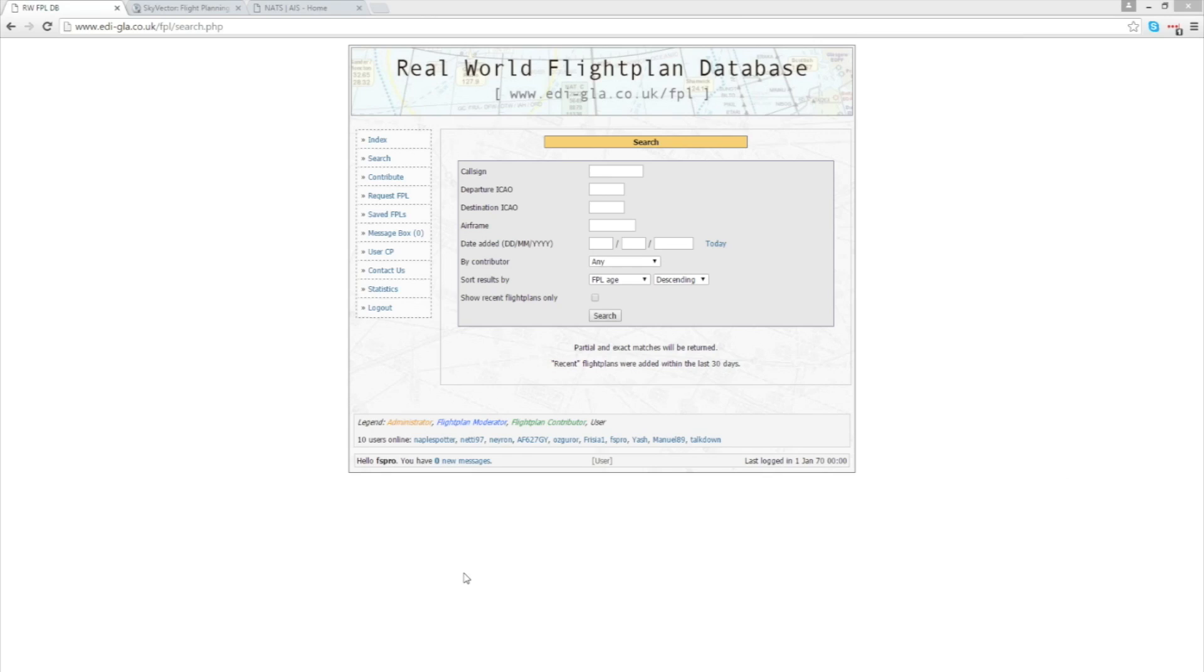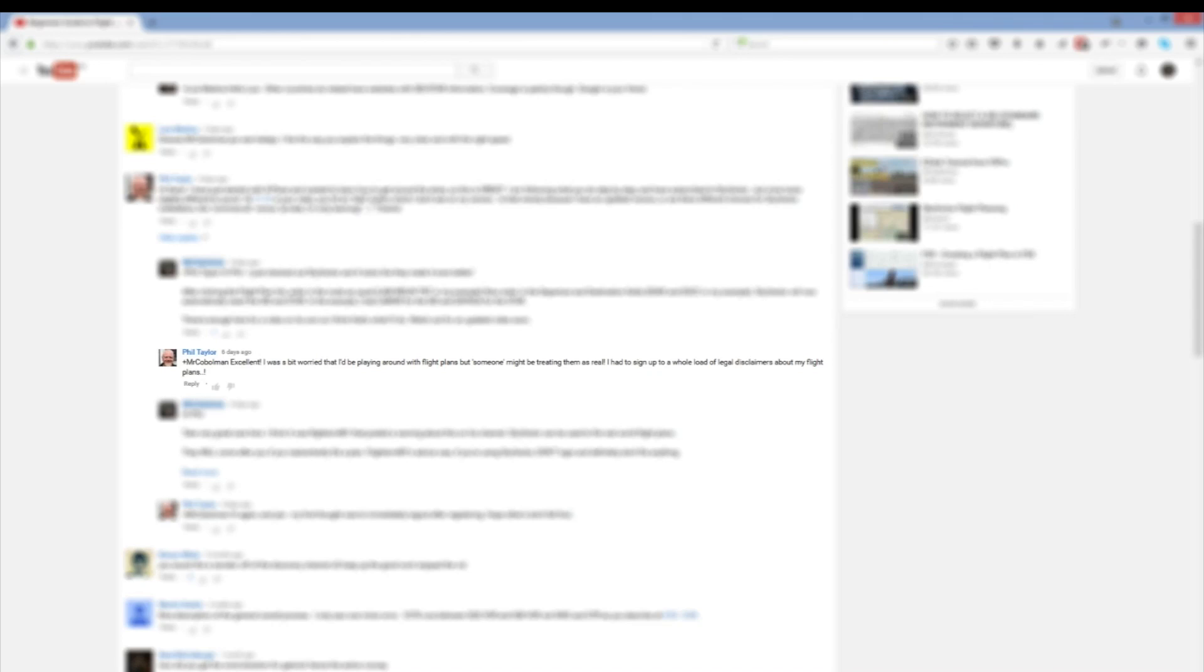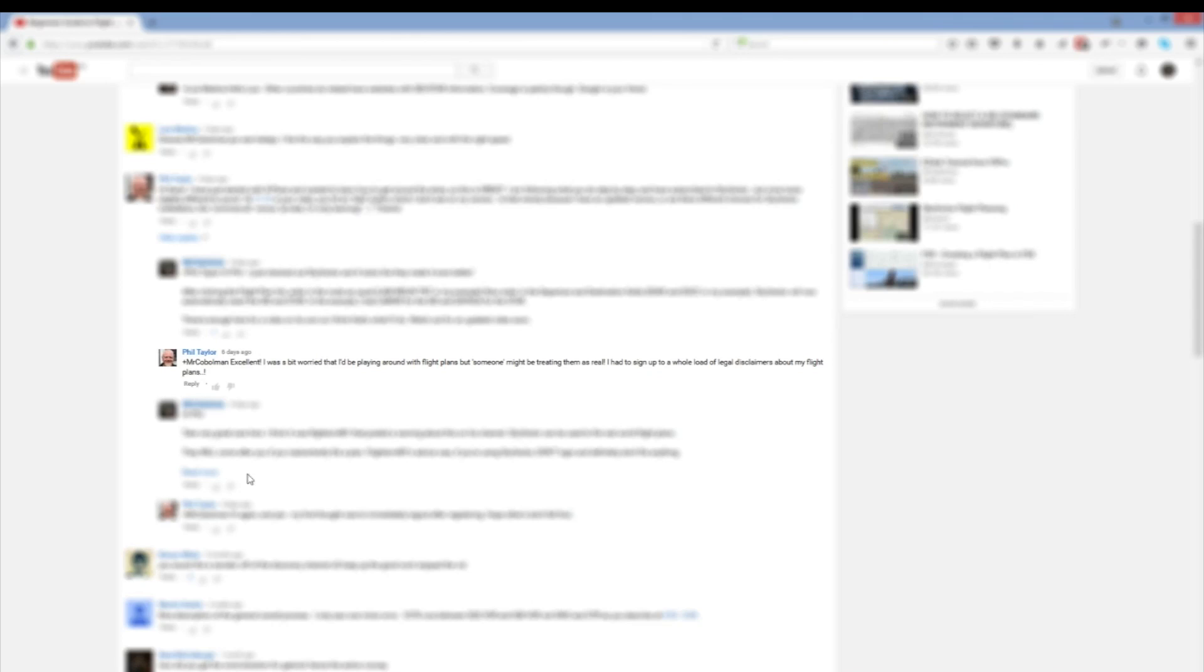I'm just going to refer to it here because he provides a note of caution for all of us and I want you to be able to see this quickly before we take a look at the tool in question. So here you can see I've had one of my subscribers Phil Taylor asking me about using Skyvector. In here he says himself that he was a bit worried that he'd be playing around with flight plans but someone might be treating them as real. He had to sign up to a whole load of legal disclaimers about his flight plans.